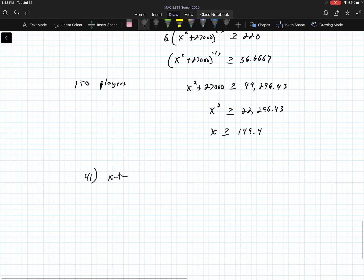Number 41 I'm going to leave for you to try on your own. That's the end of section 7.2. Thank you.